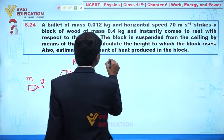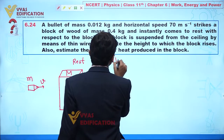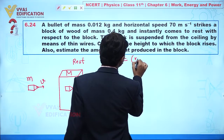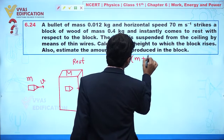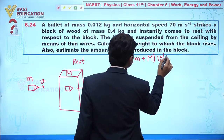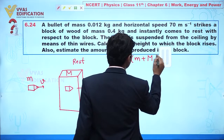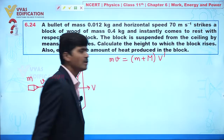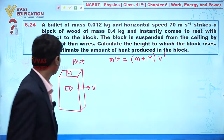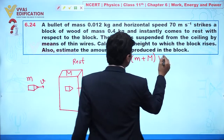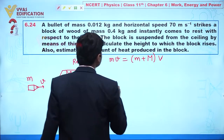From here we can directly apply momentum conservation. We write: m·v = (m + M)·v′, where v′ is the combined velocity after collision.